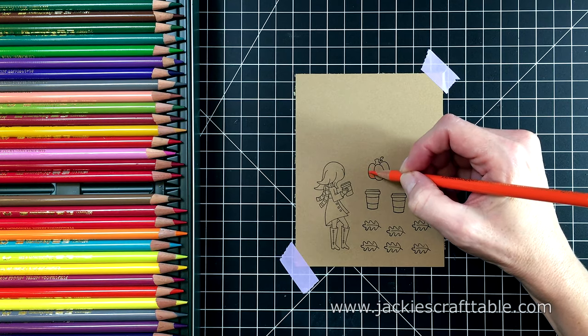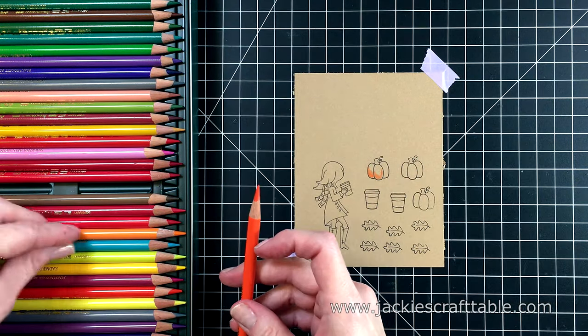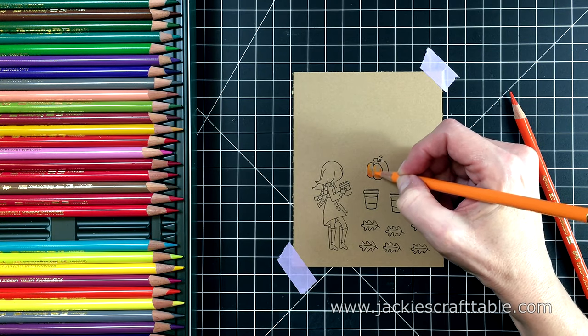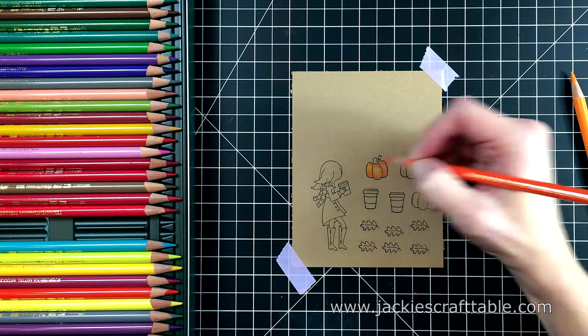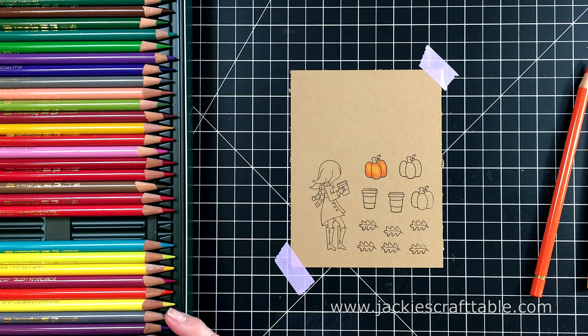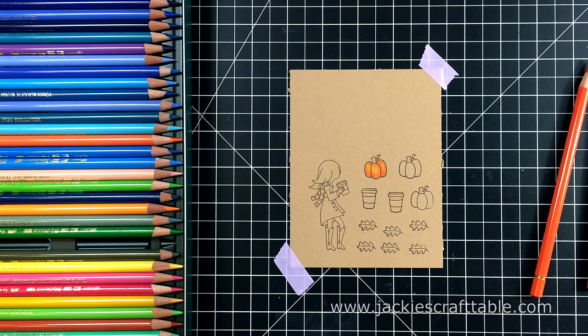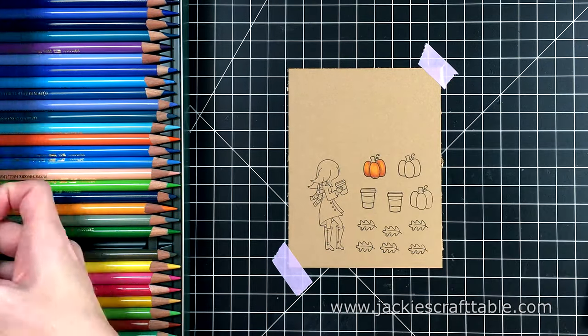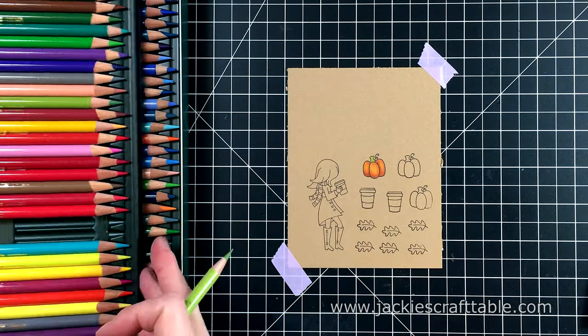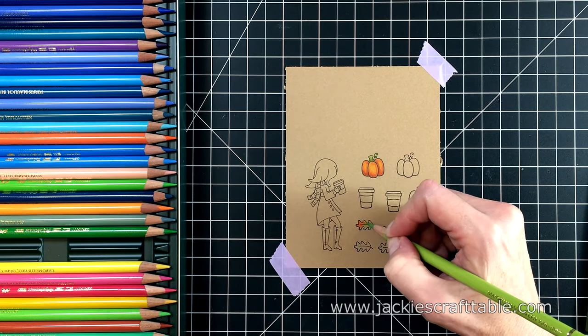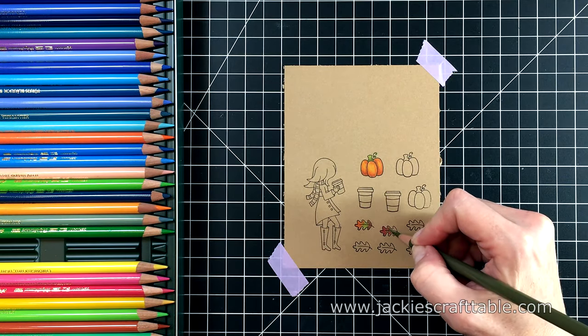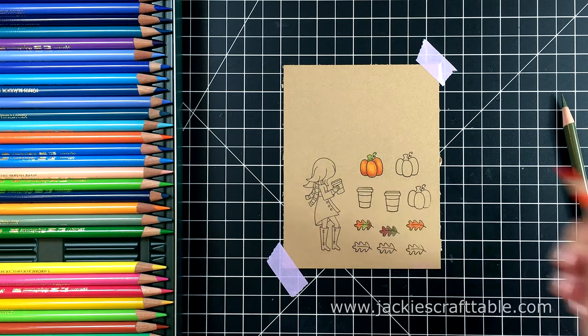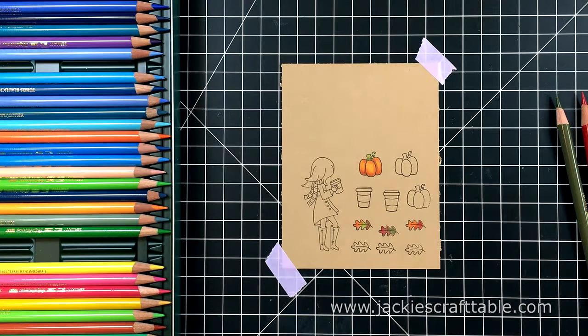I pulled out my Faber-Castell Polychromos pencils to do this. And I also left the image of the Latte Lady on the door of my Mini Misti, so that I can freshen up the lines when I'm done coloring her in. Sometimes the colored pencils can slightly obscure your stamped images. This paper has a really nice texture to it. It's really smooth but yet it has enough texture so that it pulls the pigment off of your colored pencils and blends really lovely.